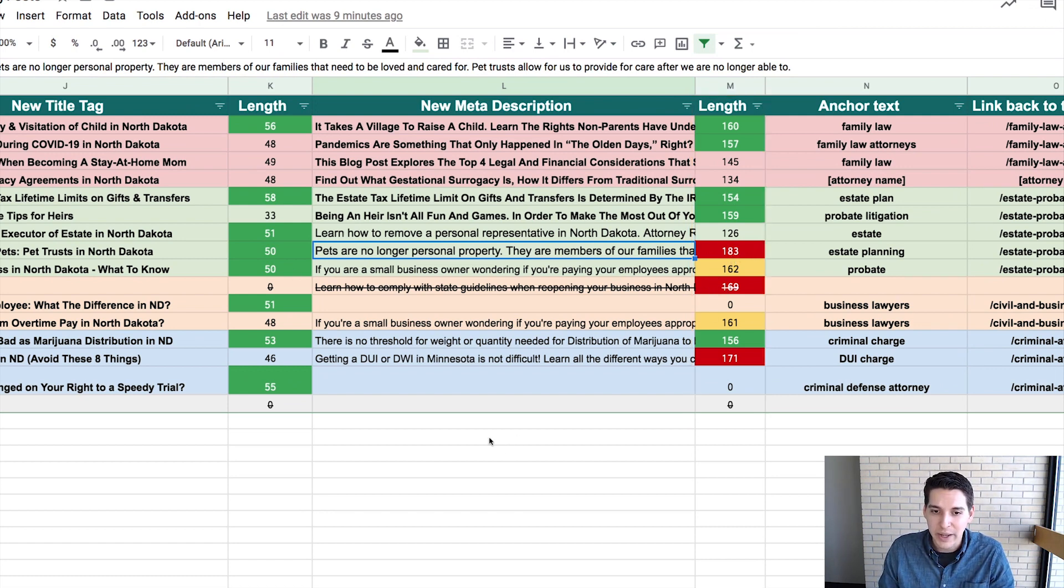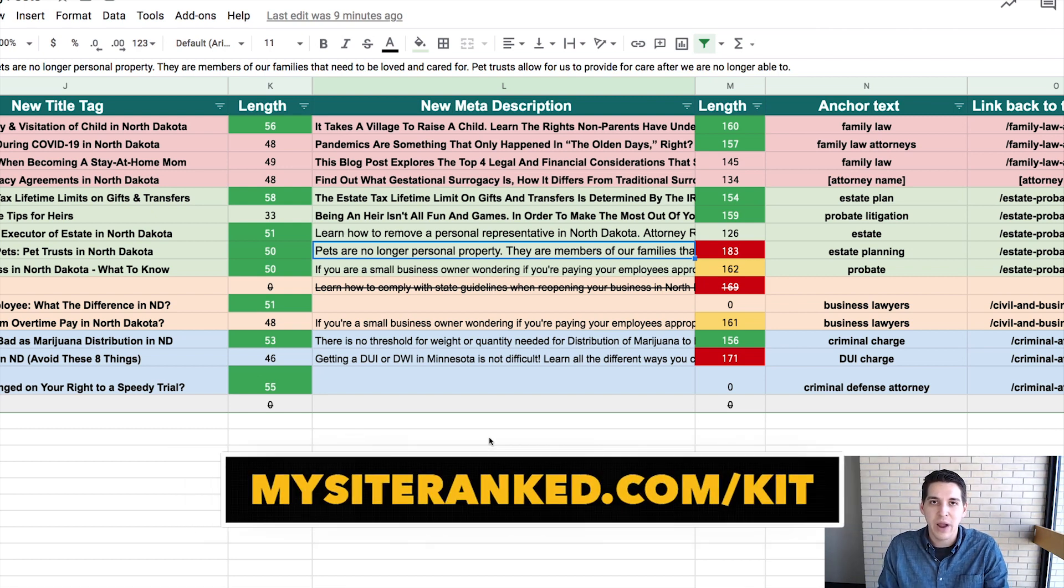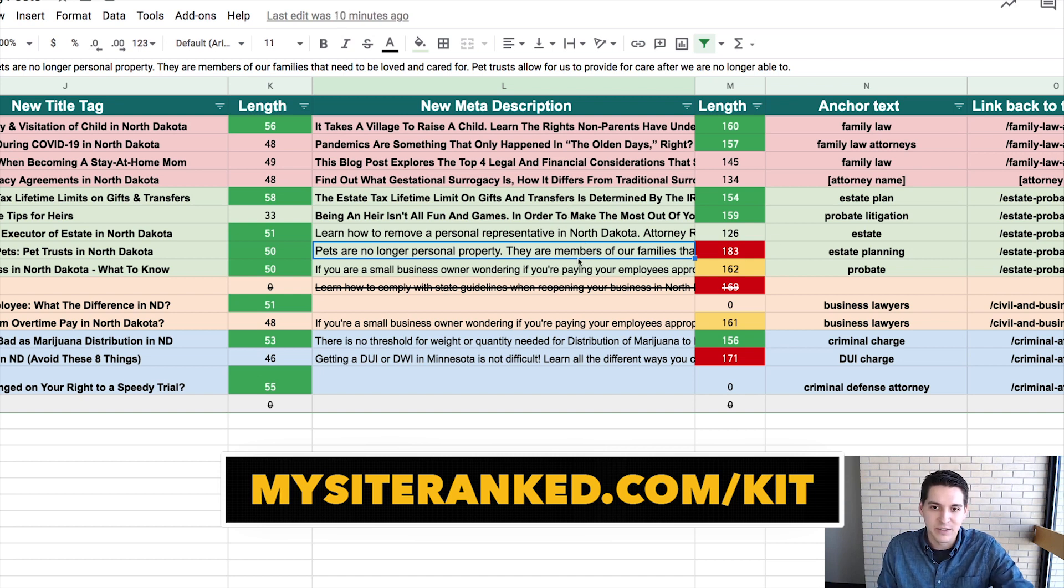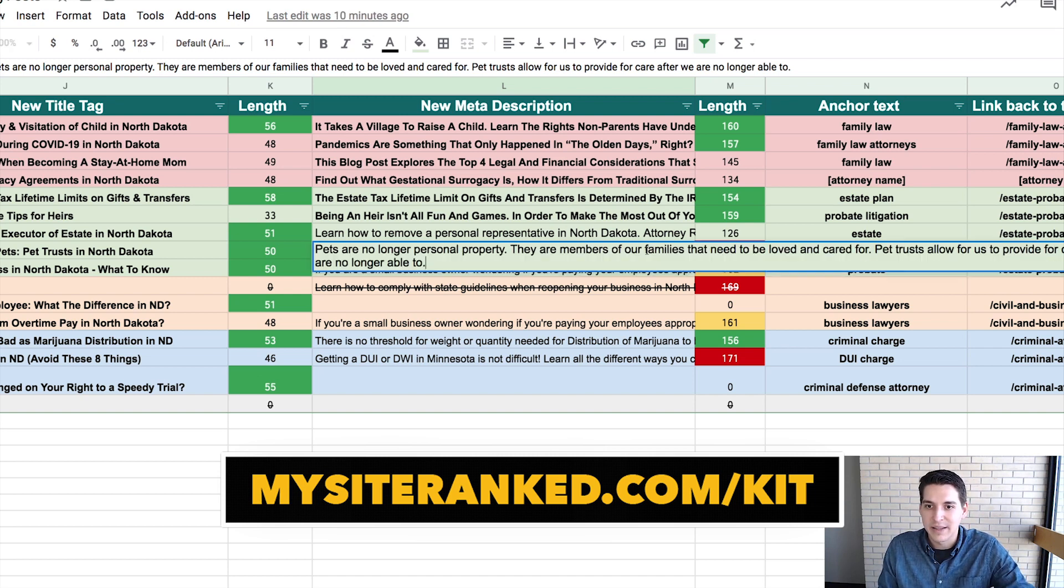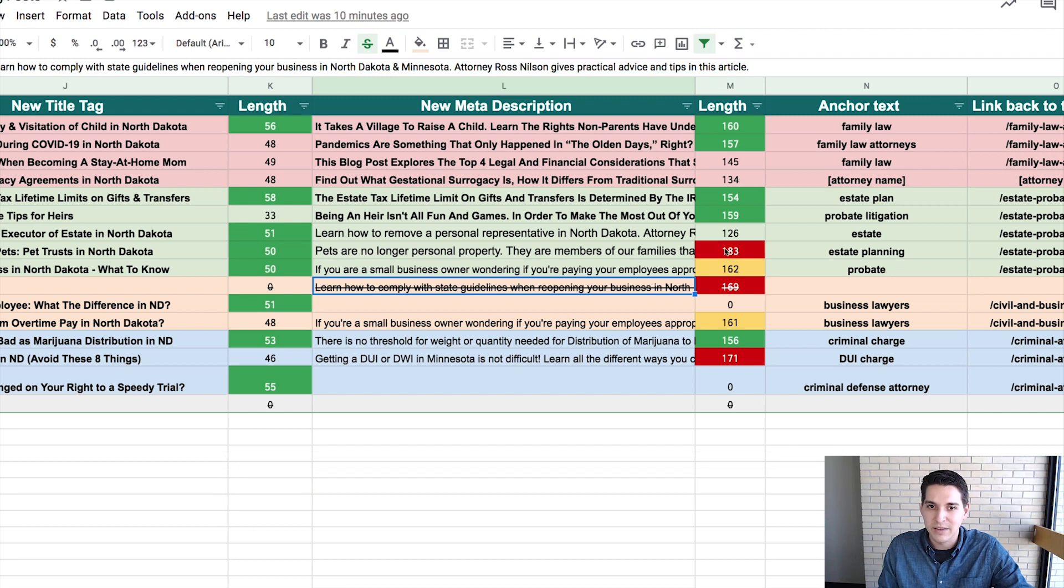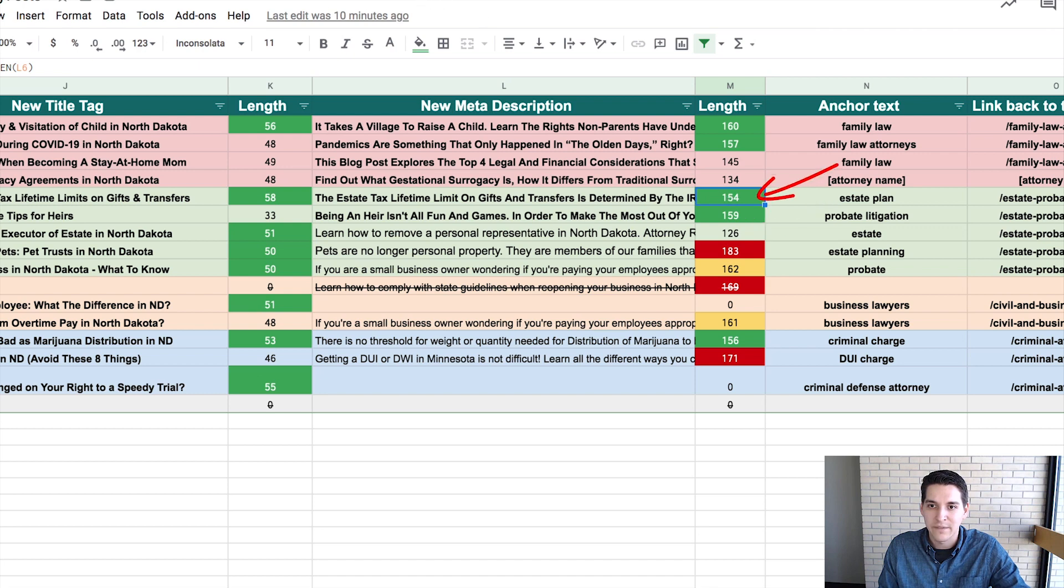So my tool here, you can get in my SEO basics kit at mysiteranked.com forward slash kit. And you'll get a spreadsheet just like that, that will basically allow you when you write something that's too long, it turns red, if it's under will stay neutral. And if you're spot on, it'll turn green.